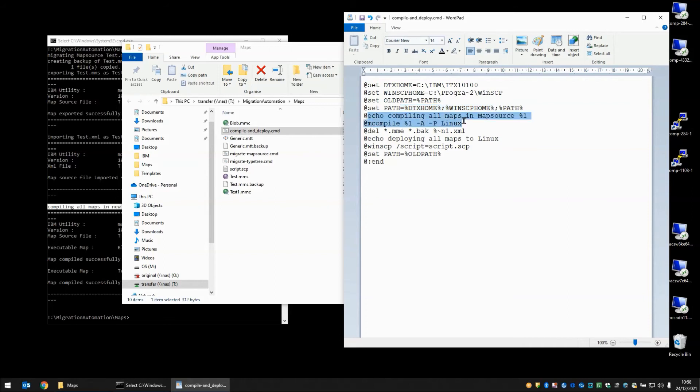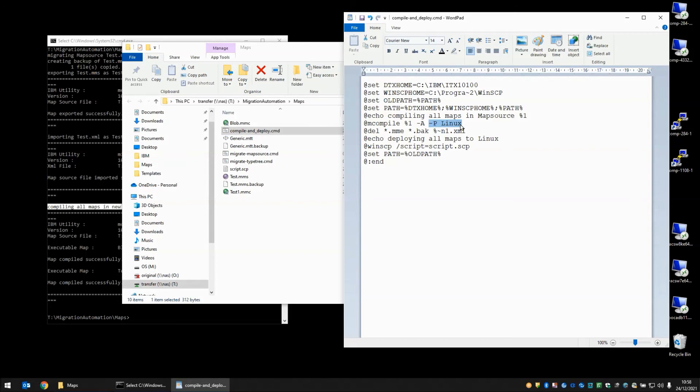Then we have an echo statement telling you what we're doing. Compiling all maps in map source %1, which is test.mms in this case. Now we are compiling that file. We are compiling all maps within it. But this time we're saying for the platform Linux.